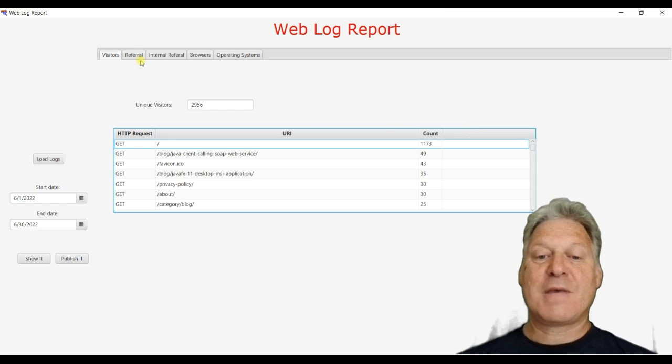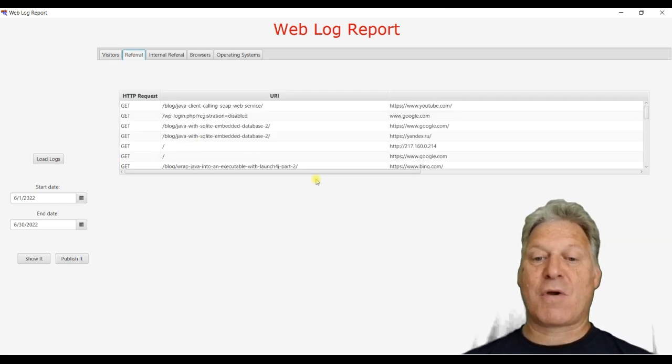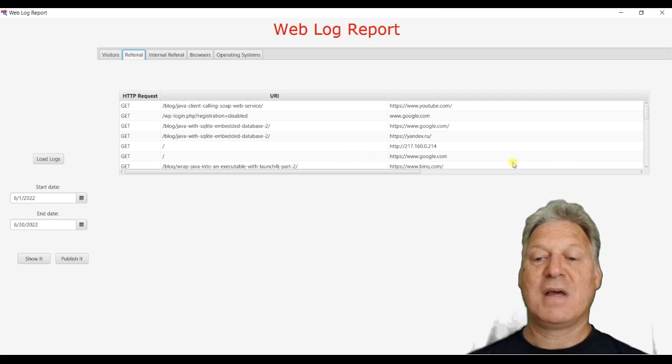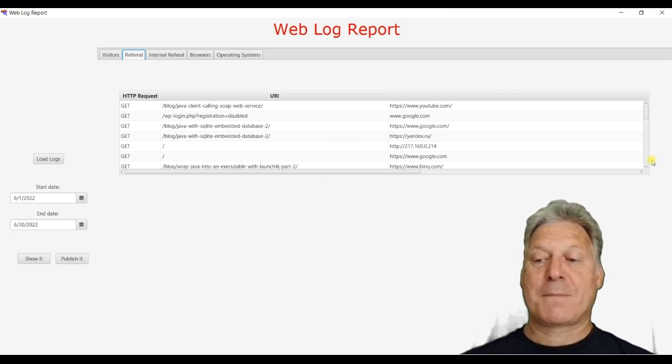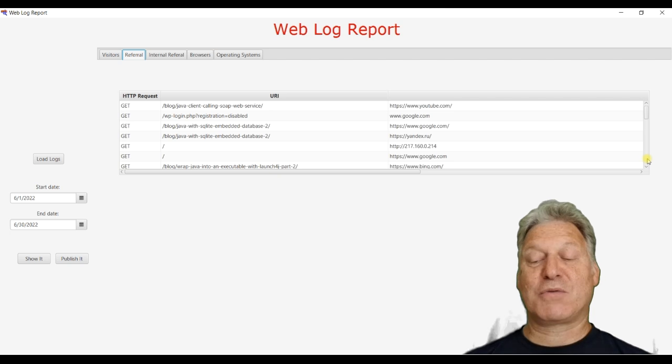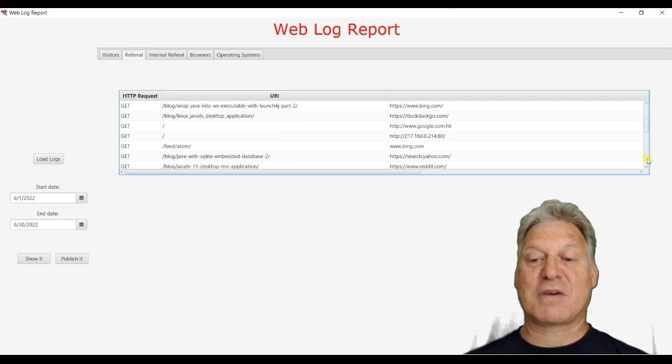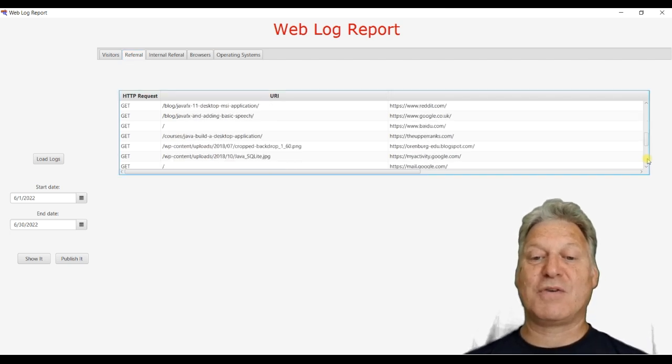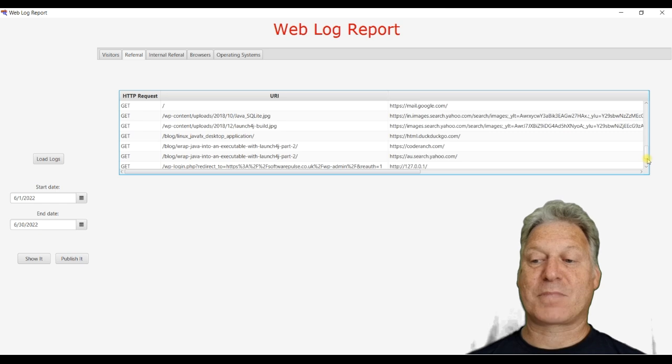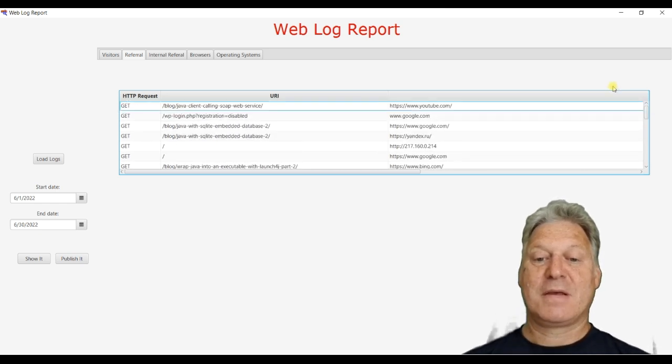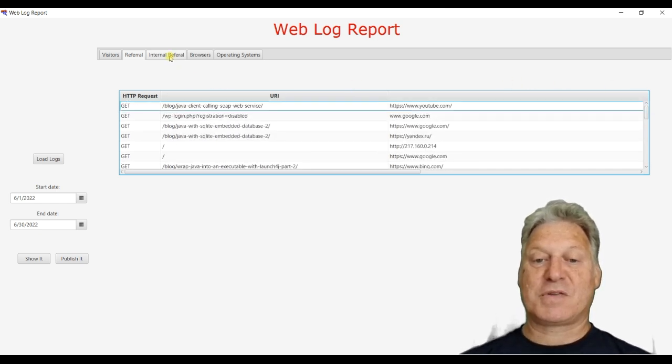Then we can see who has referred traffic to our site and what pages they've gone to. Now, this is just a small local site. This is my own small personal site. So there's not a huge volume of referrals, as I would expect.